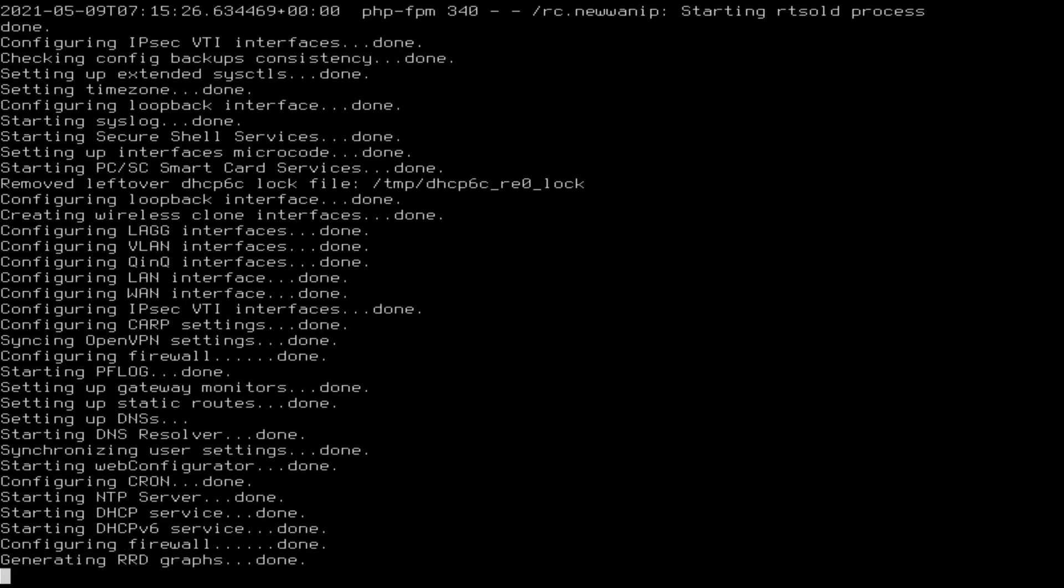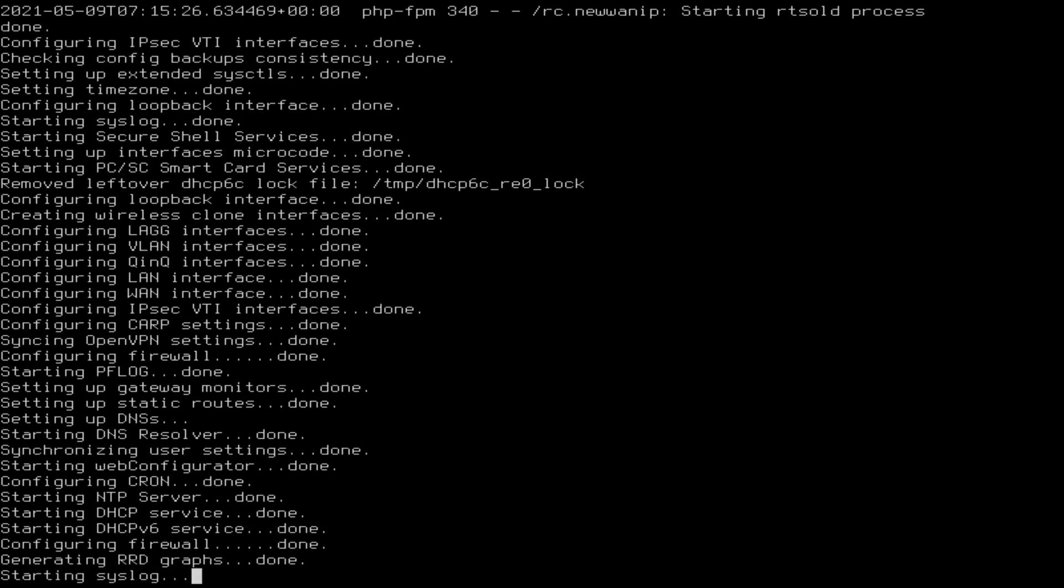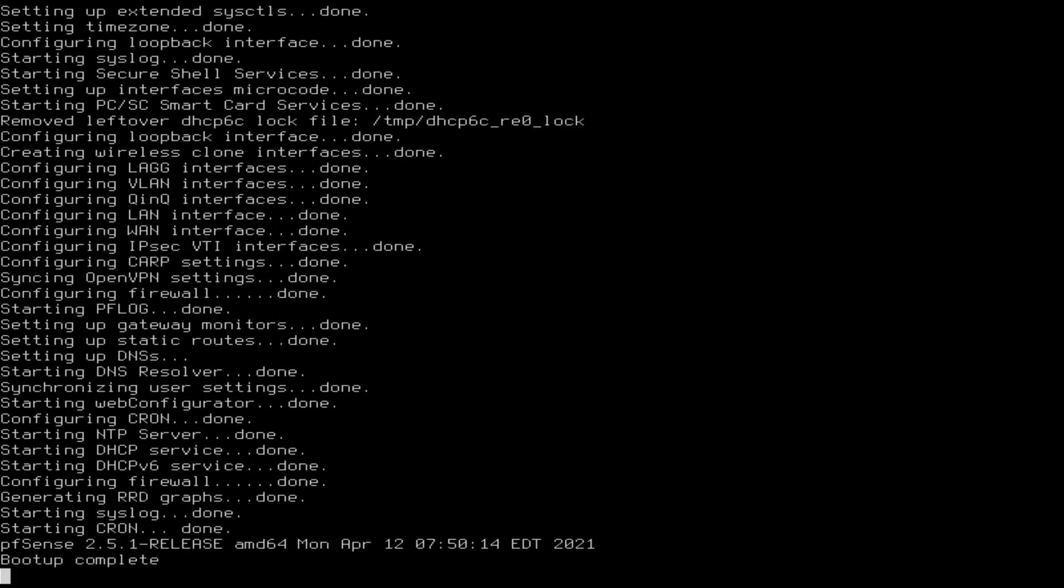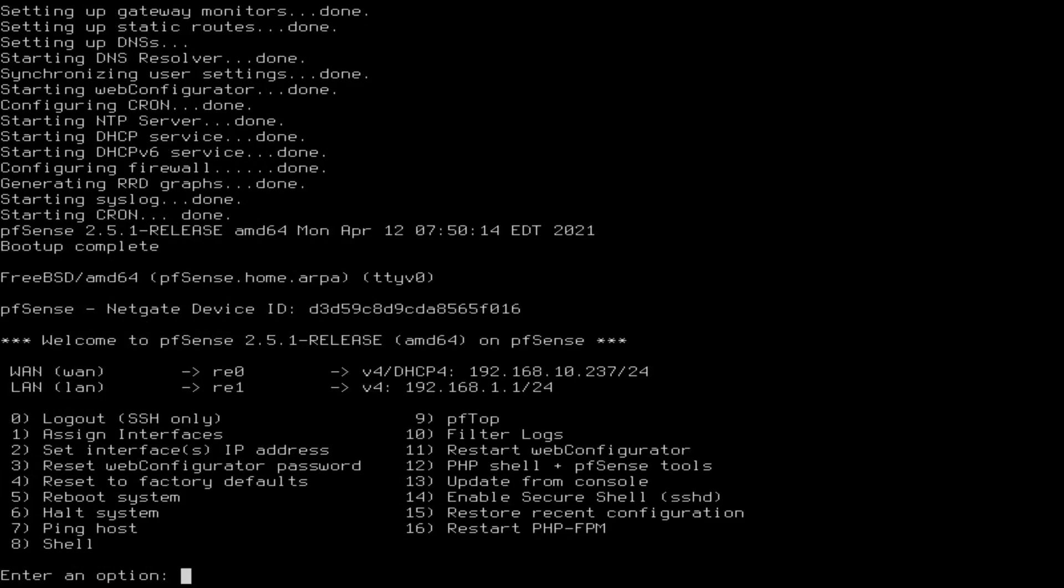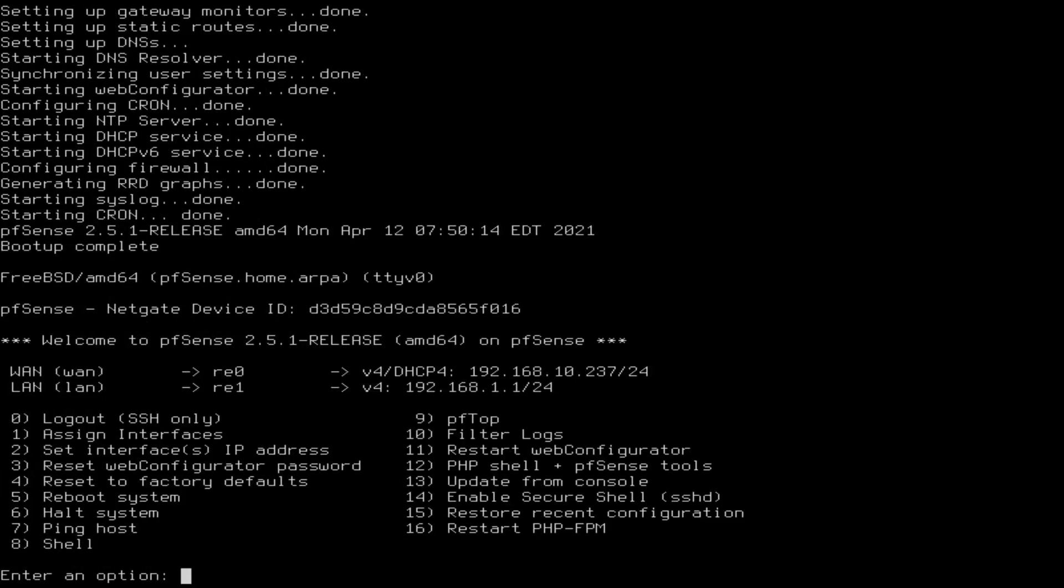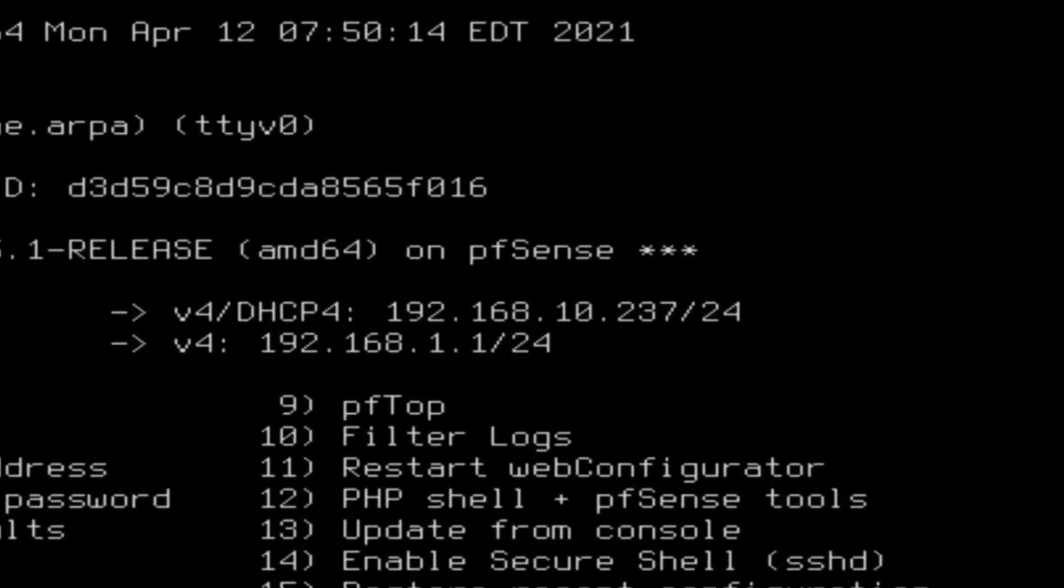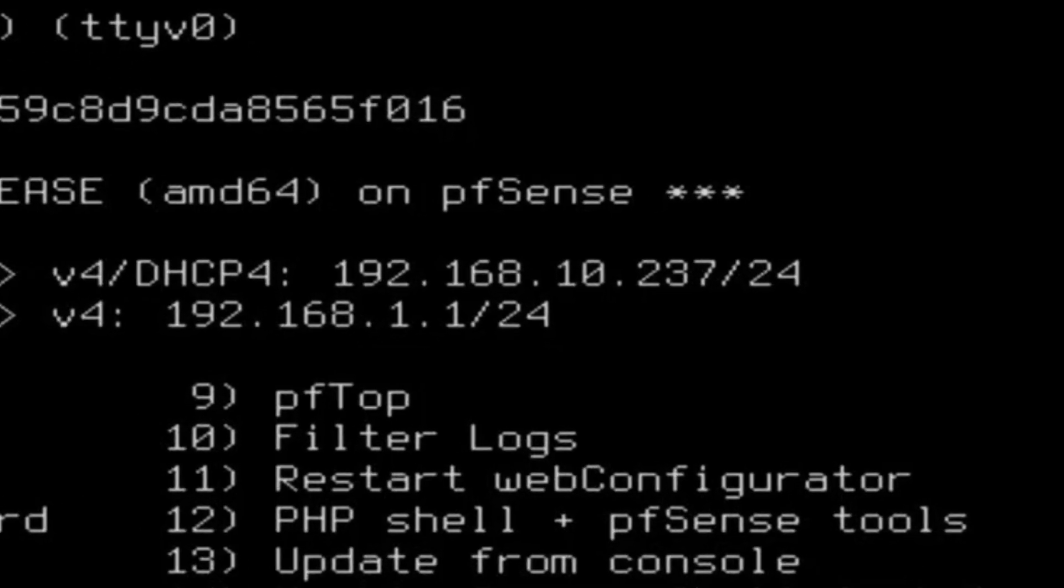Please note that in my test network the WAN IP address is a private class C address but when connected to a cable DSL router in modem mode you'll have a proper internet facing IP address.